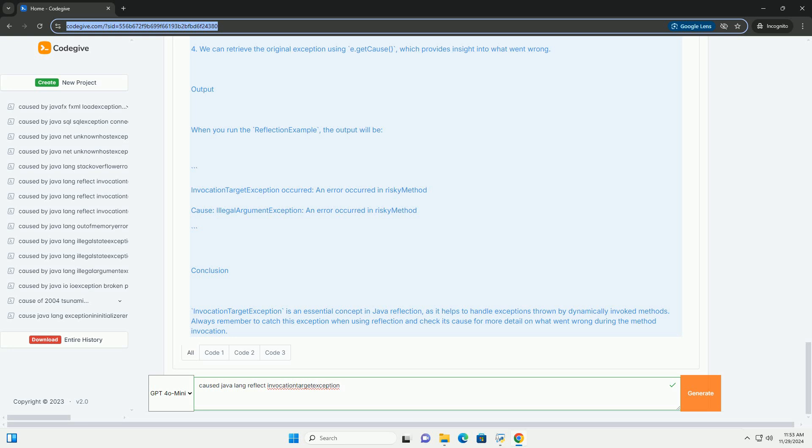Output. When you run the reflection example, the output will be...